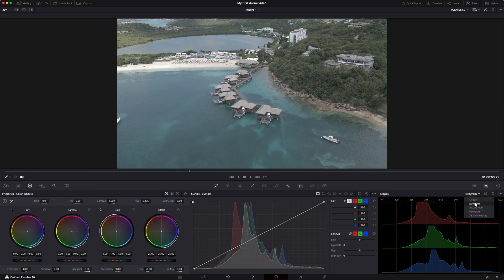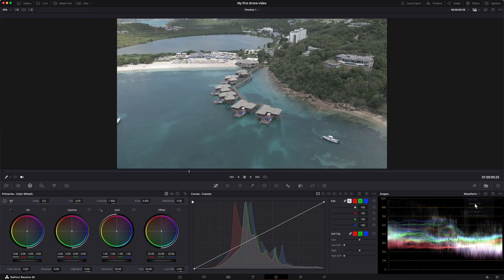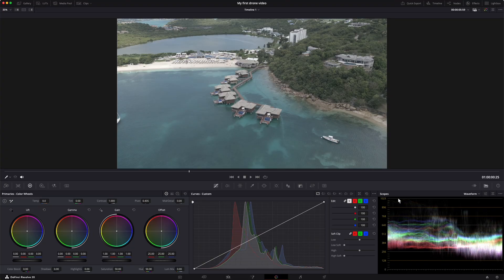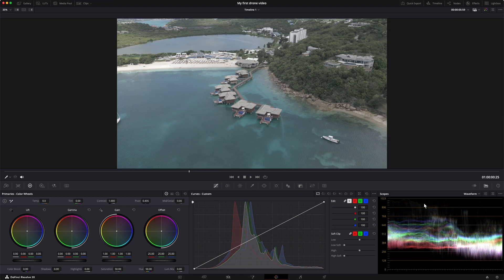If you go to this one, the waveform, this one shows you the same thing, but it's top down. So the bottom is completely black and the top is completely white. And it shows you the individual colors and where they sit in the image.